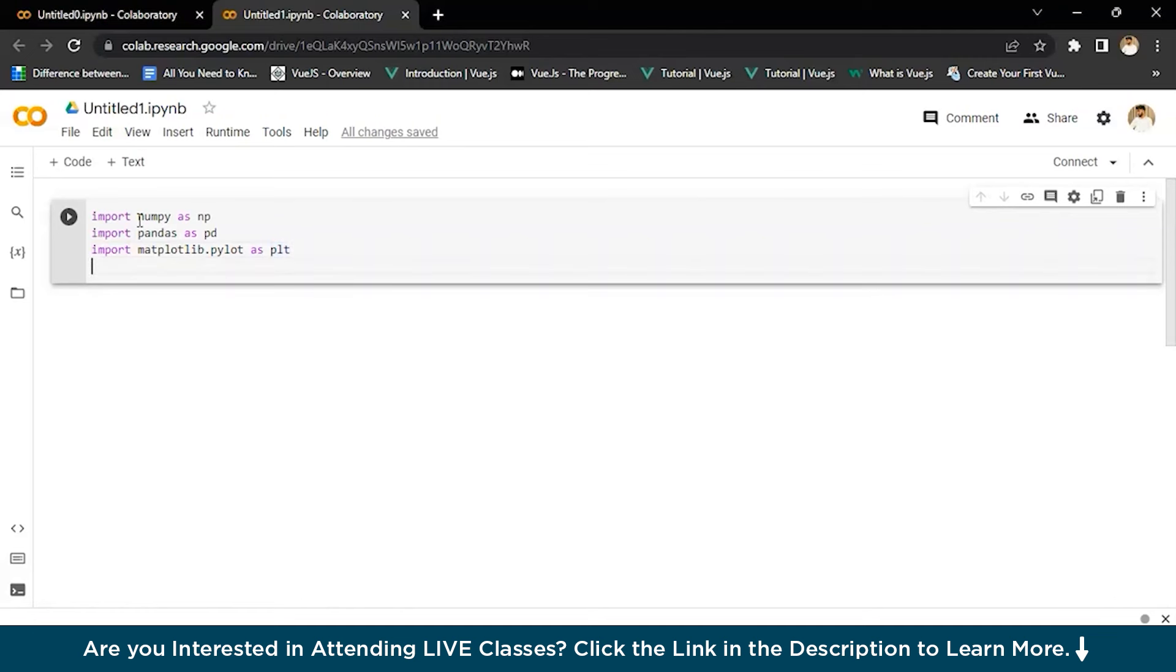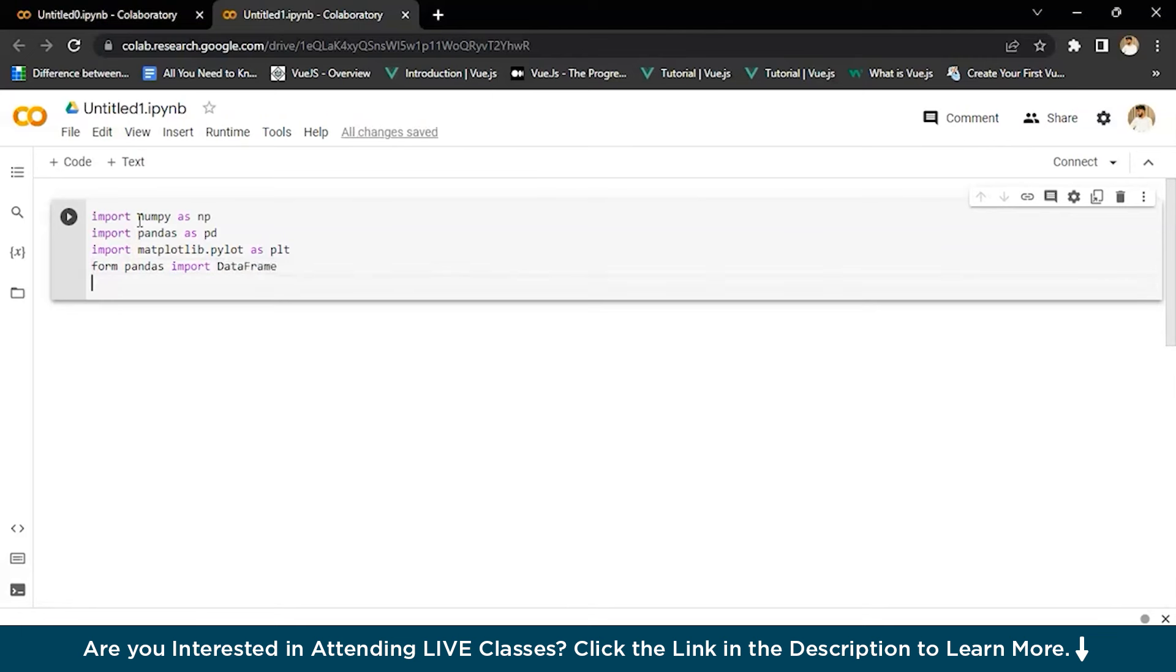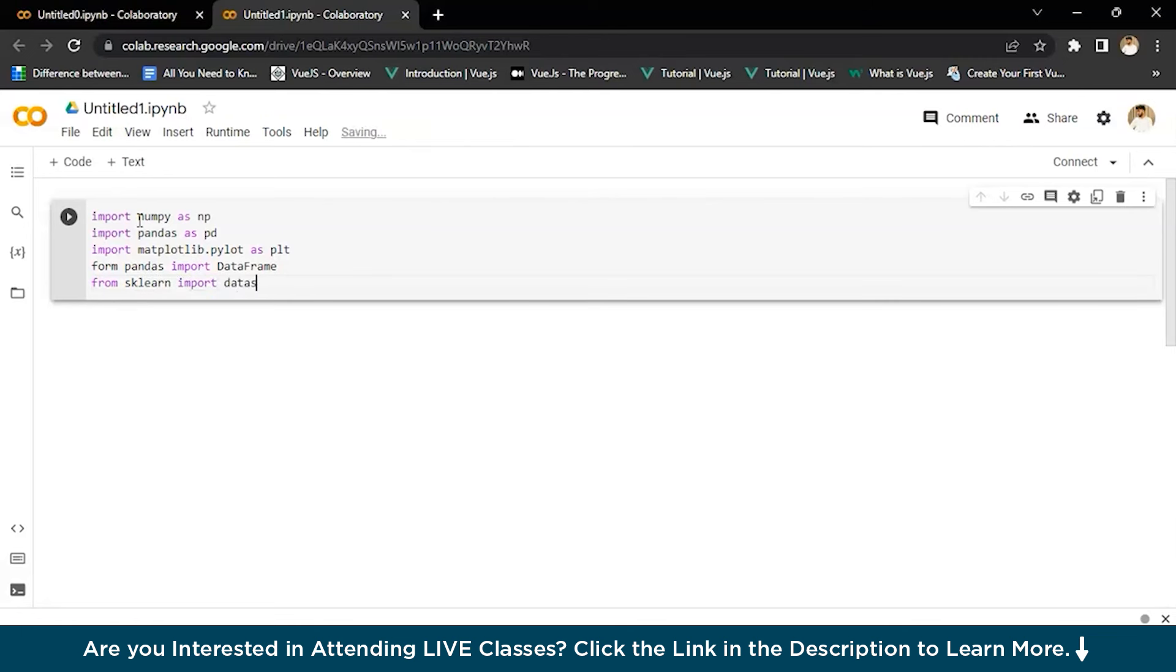Now we'll write from pandas and import DataFrame. After that, from scikit-learn, which is sklearn, we will import datasets. So from sklearn import datasets. And then from sklearn.mixture, import GaussianMixture.